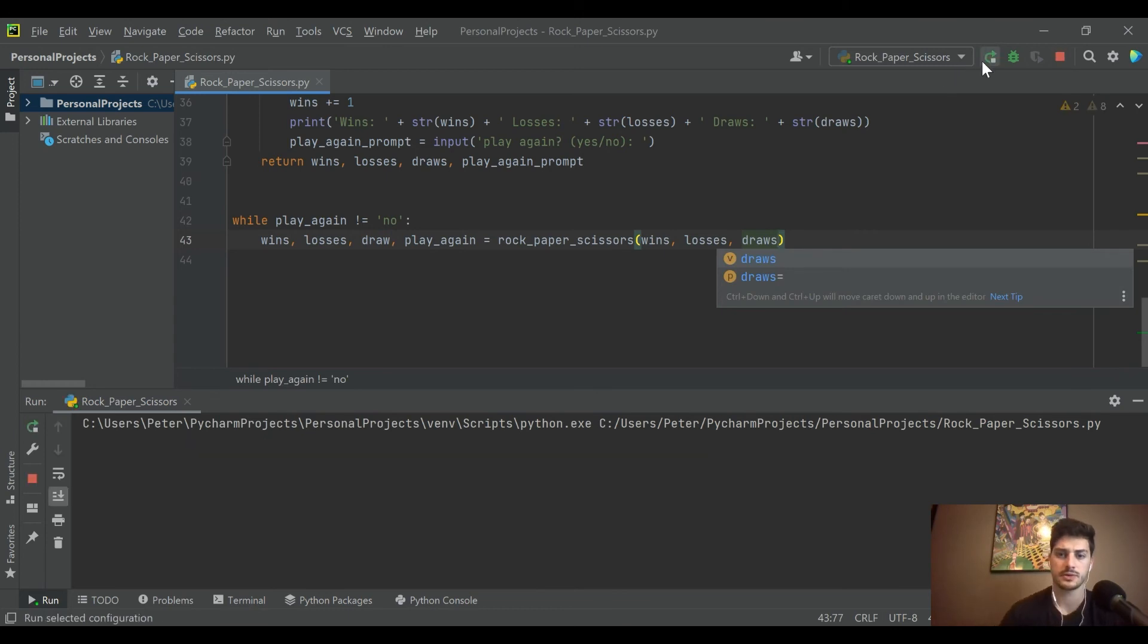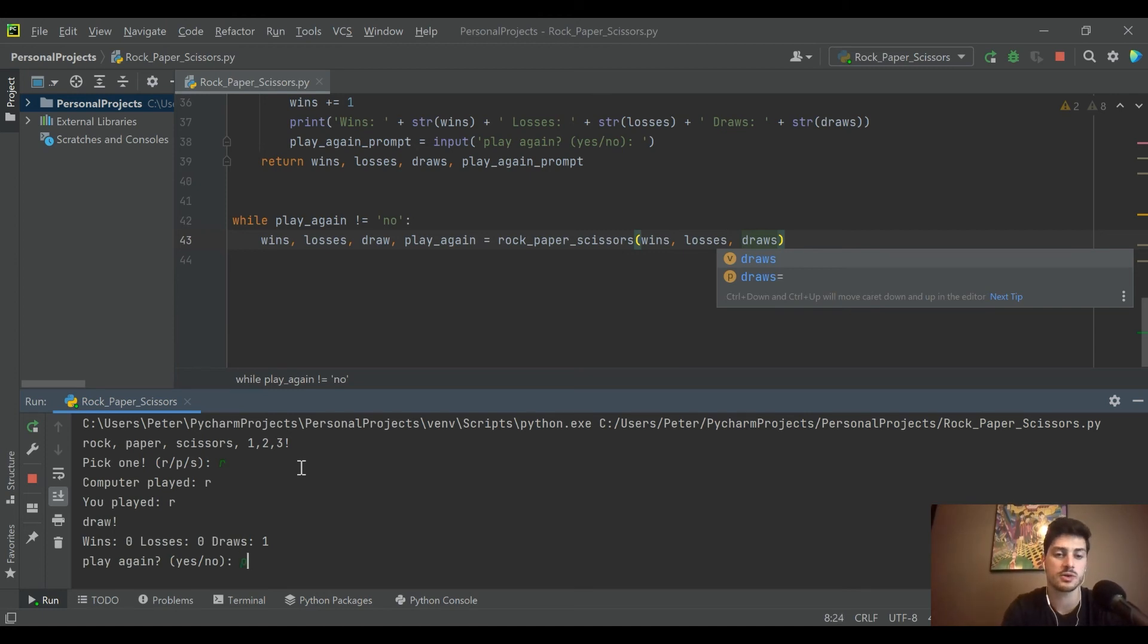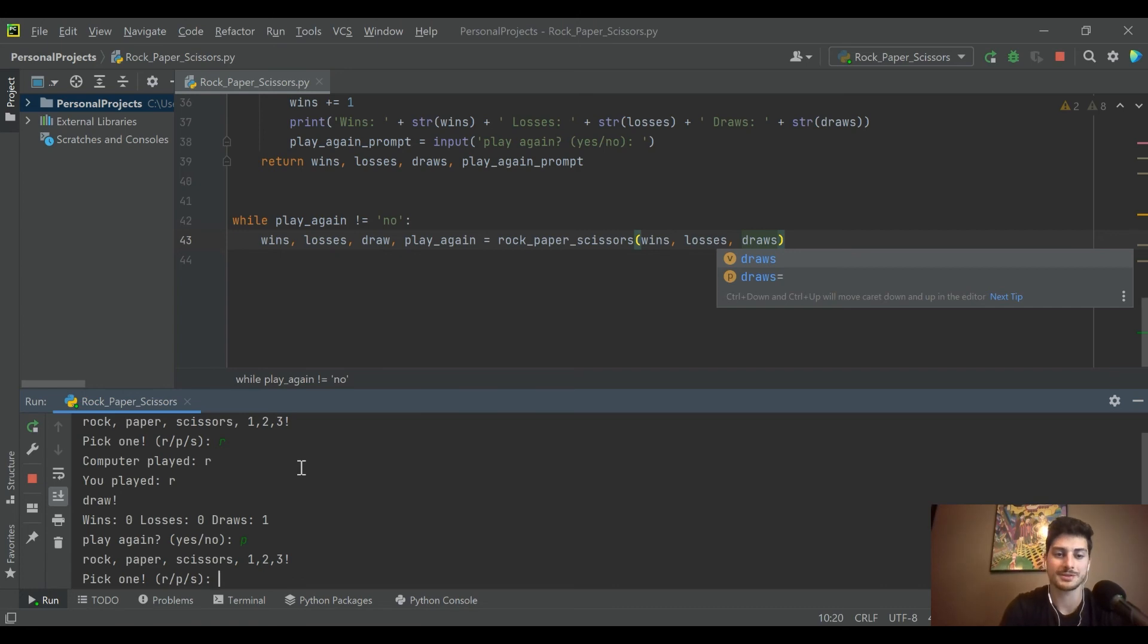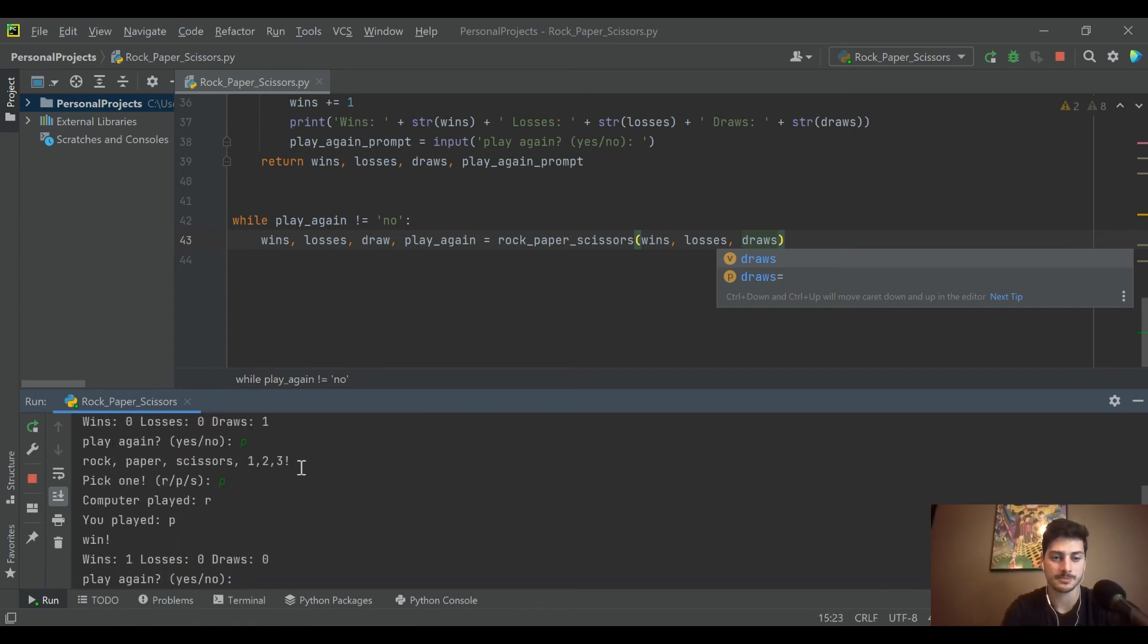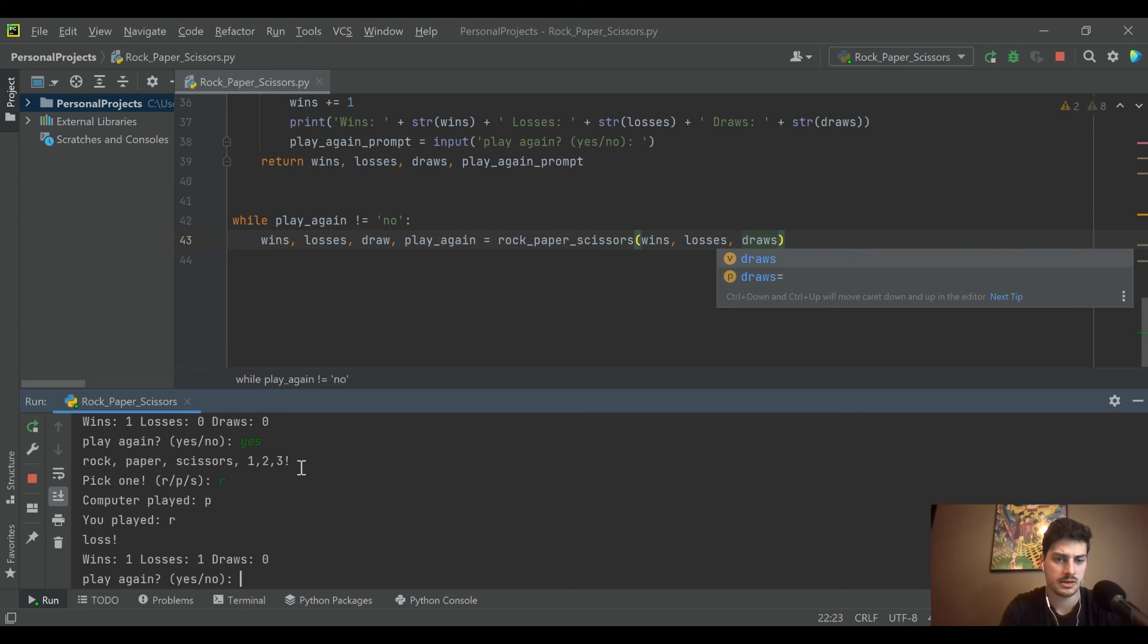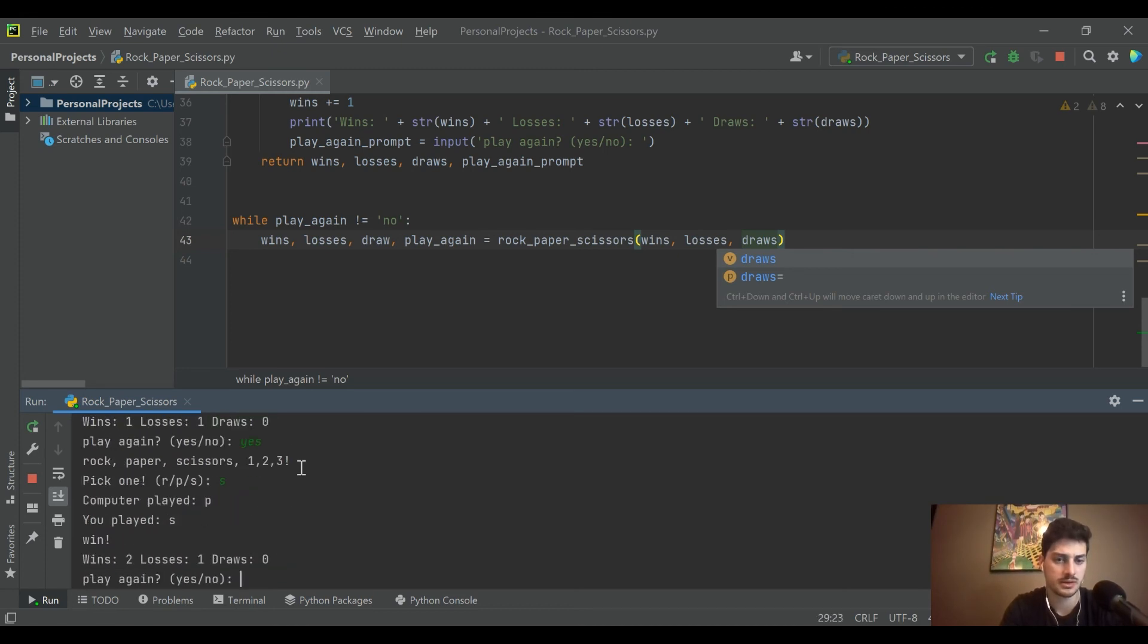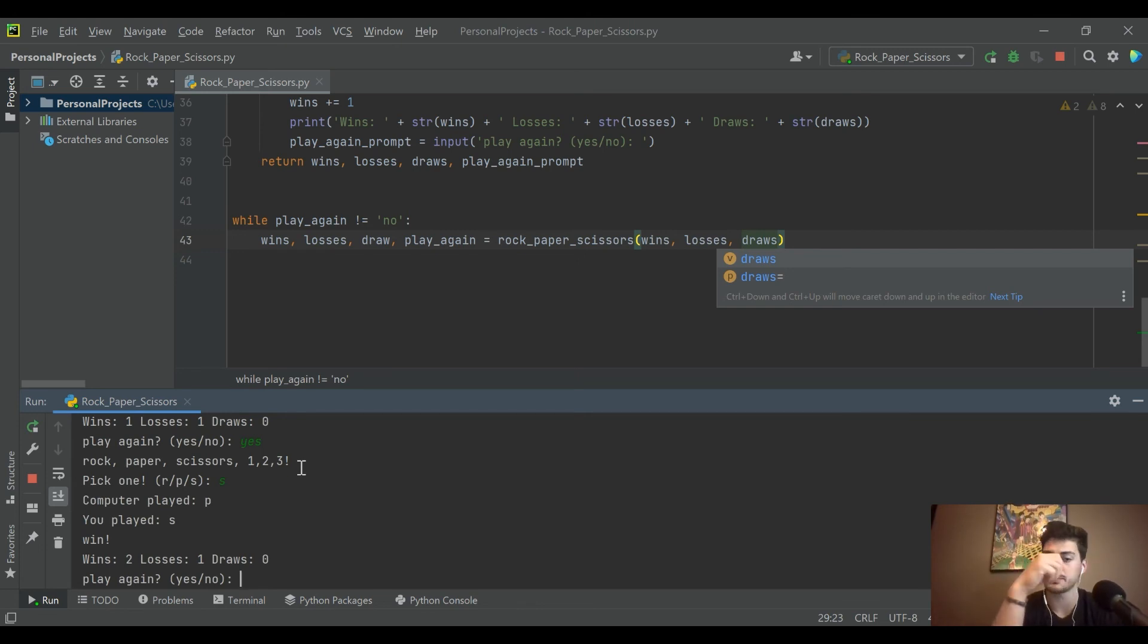All righty, let's try running that again. Let's pick rock and we tied, okay, but then we can see the score updating. So we picked paper, oh I'm supposed to enter yes, okay. Now we pick paper and we won. Let's play again and let's pick rock. Let's play again and let's pick scissors. Okay, well we can see our score and our losses counting up. Now let's say no, we're done.